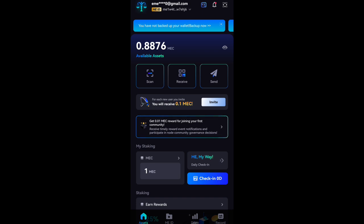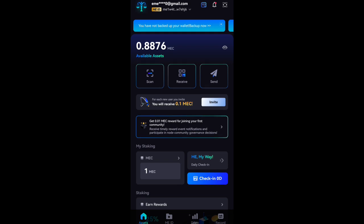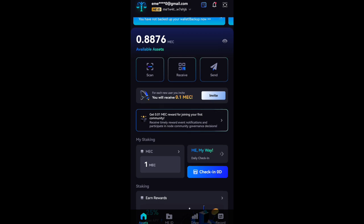As you can see here on my balance, I'm having over 0.8 Mech. This Mech you see here is a token and it is money. It can be sold as USDT, can be sold as naira, however you want to do it.